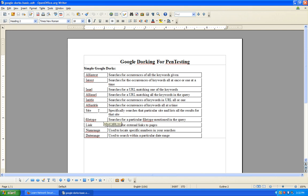allintitle works the same way. 'site' specifically searches a particular site and lists all the results for it — so 'site:"www.learnnetsec.com"' and then you can put something after that like forums, blog, or comments. 'filetype' is pretty interesting because you can search for file types that end in .php, .txt, .pwd — any file extension matching a certain type. 'link' searches for external links to pages. 'numrange' locates specific numbers in your searches, and 'daterange' is used for a specific date range.